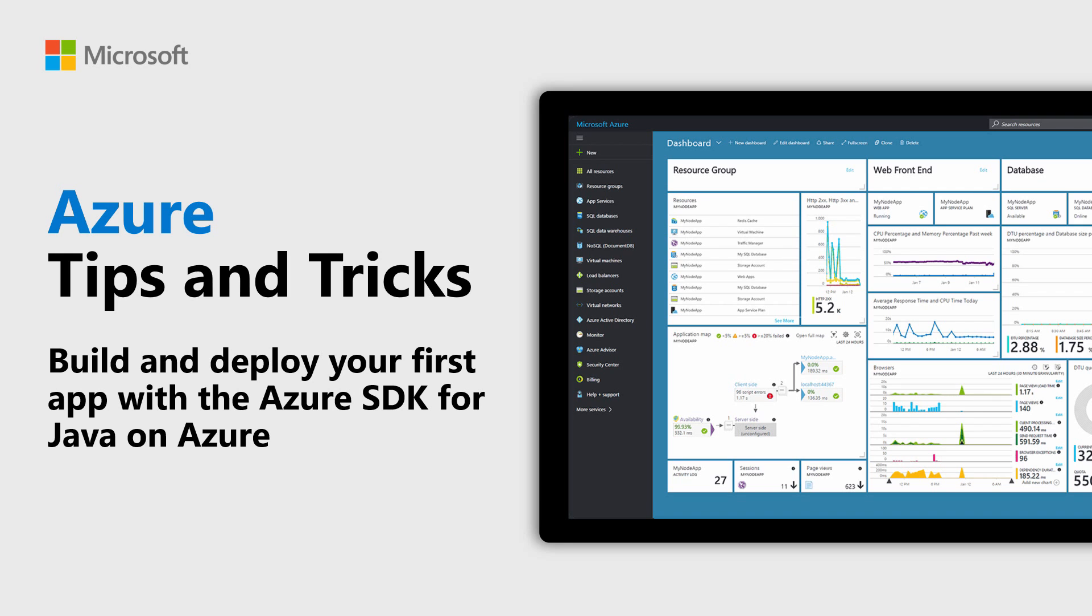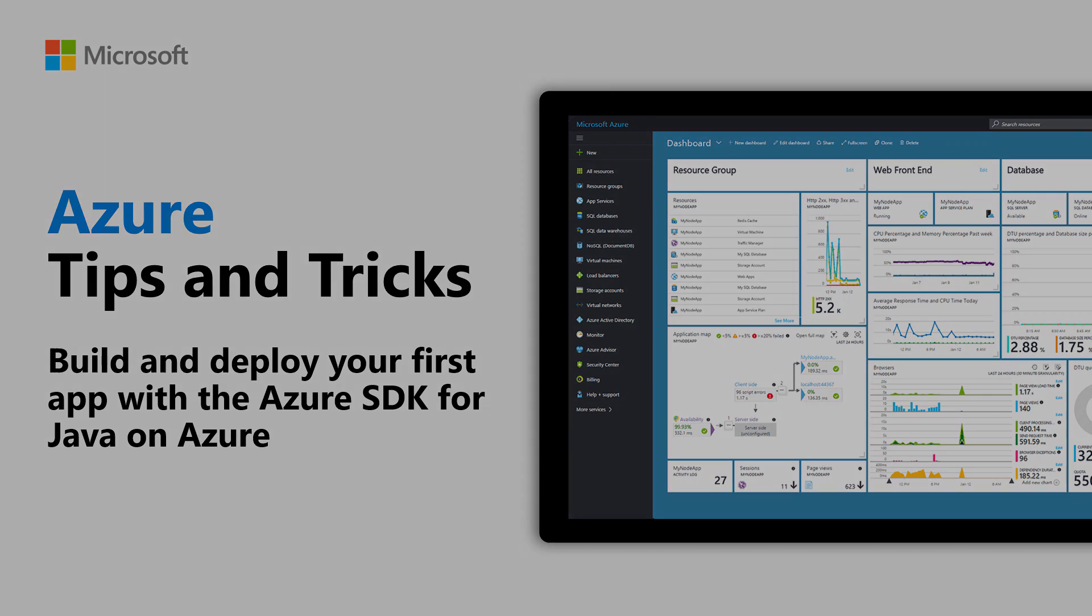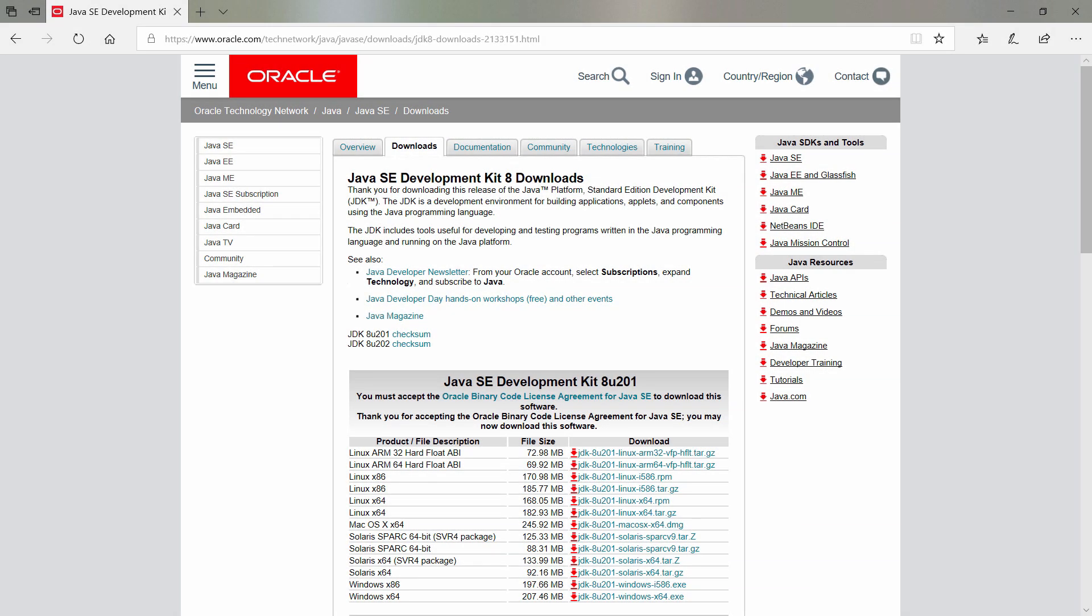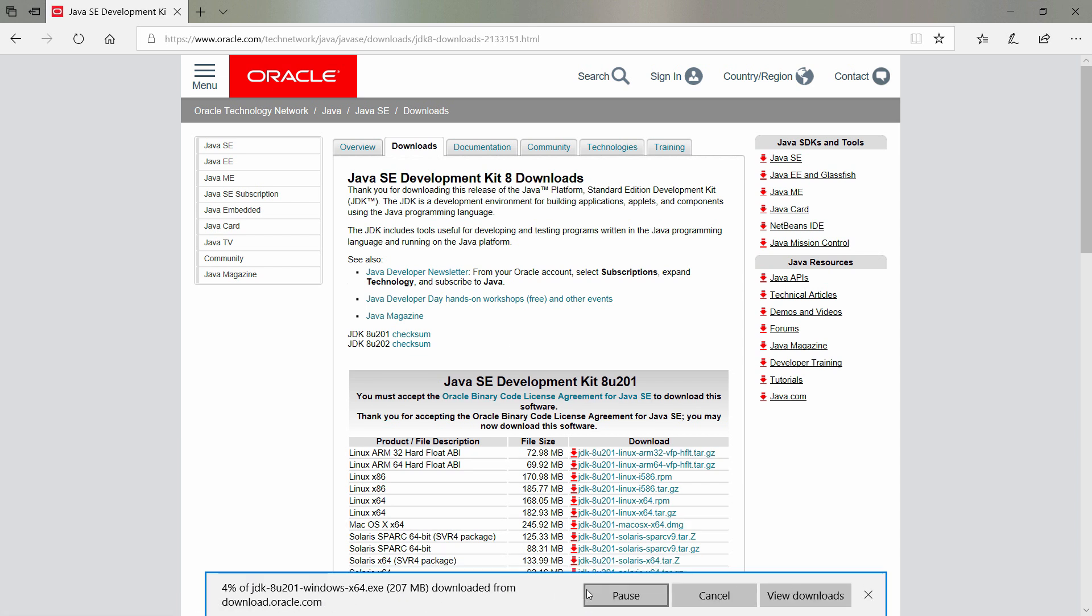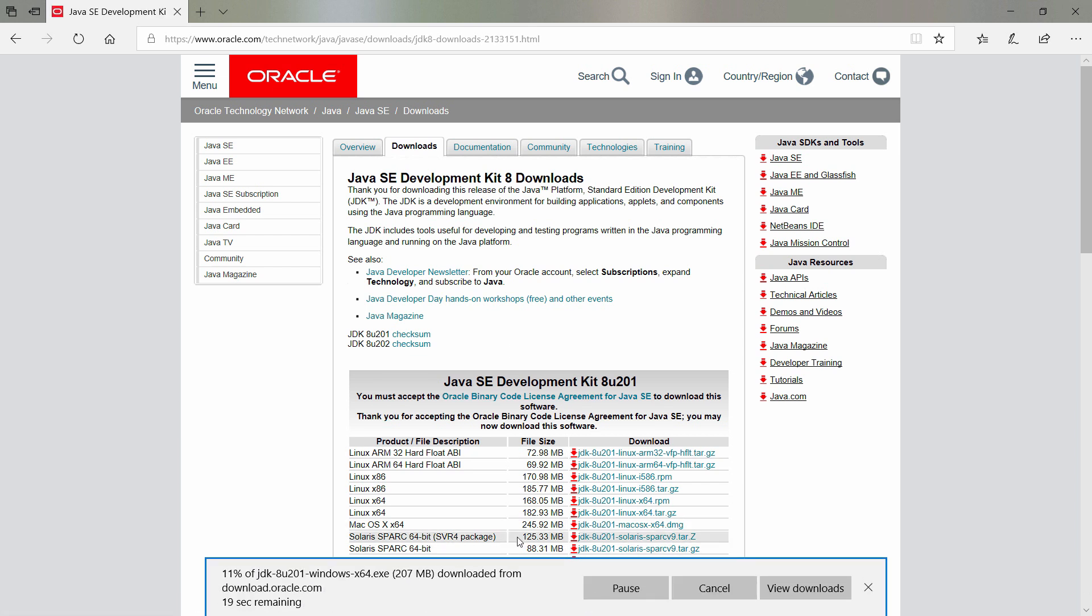Learn how to build and deploy your first app with the Azure SDK for Java in this episode of Azure Tips and Tricks. You can run almost any type of application in Azure, including Java applications. Let's create one and run it in Azure.